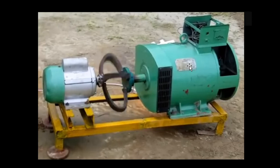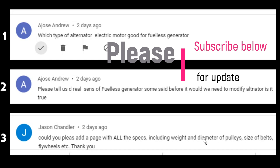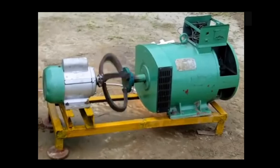Today we are going into more detail on these questions. I want to look at an important question from Mr. Jackson, who asked: could you please add a page with all the specifications, including the width and dimension of the pulley, the size of the belt, and the flywheel? Today I want to give a full explanation on what he asked — the width, the dimension of the pulley, and the size of the belt.